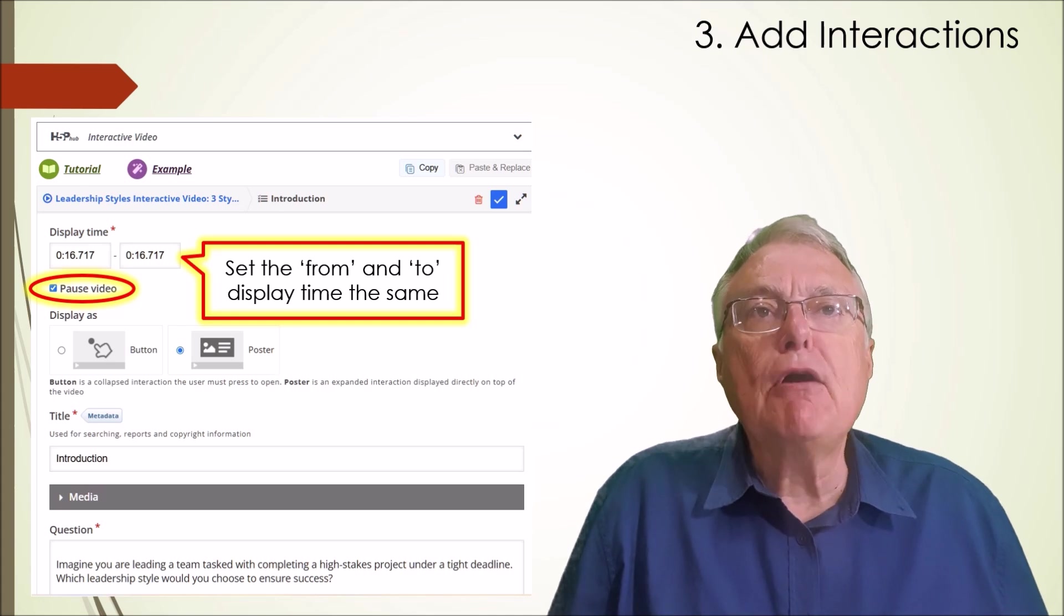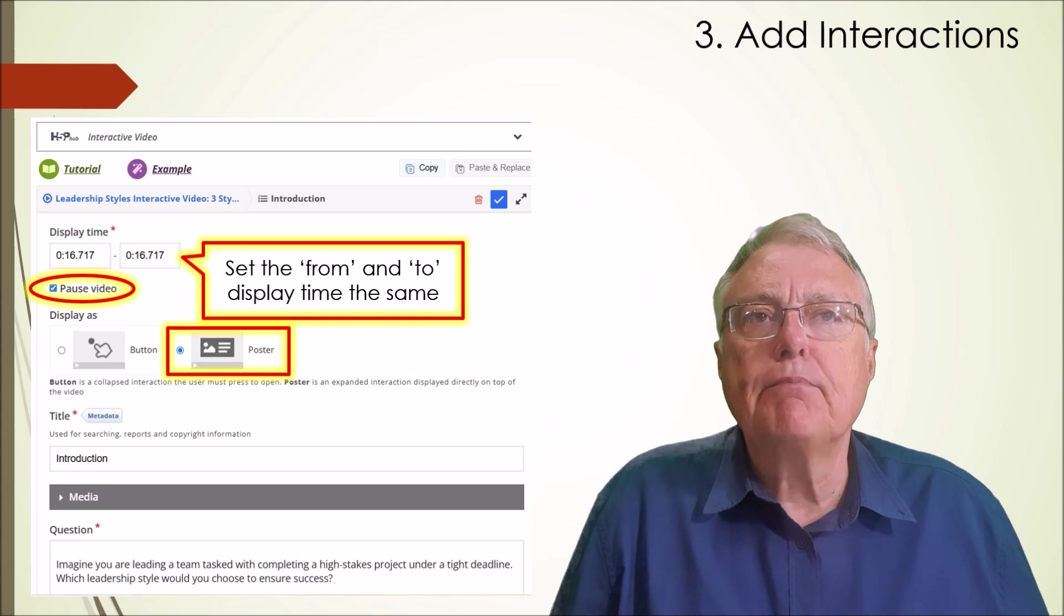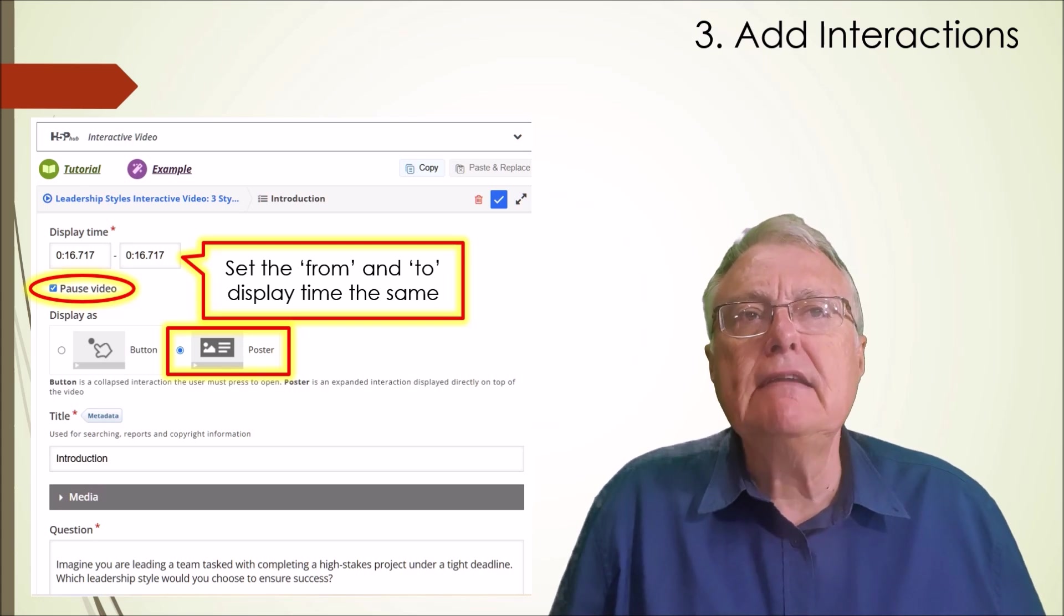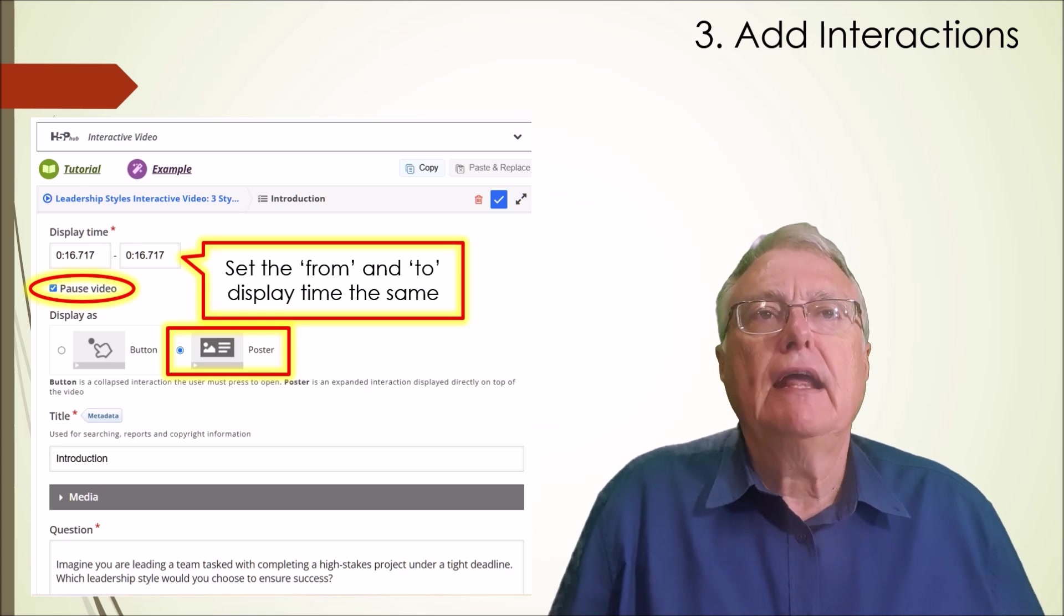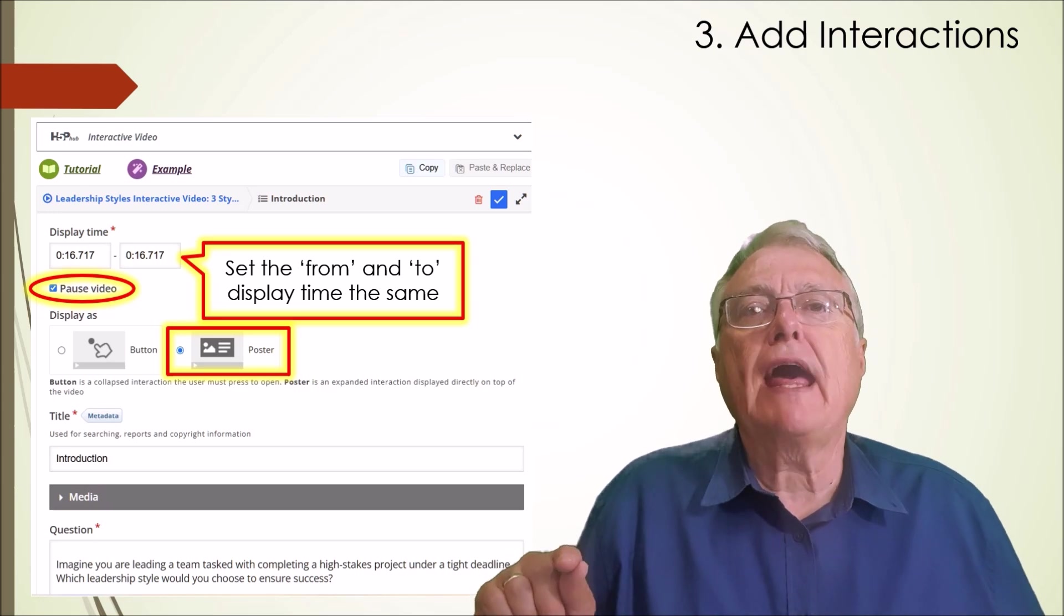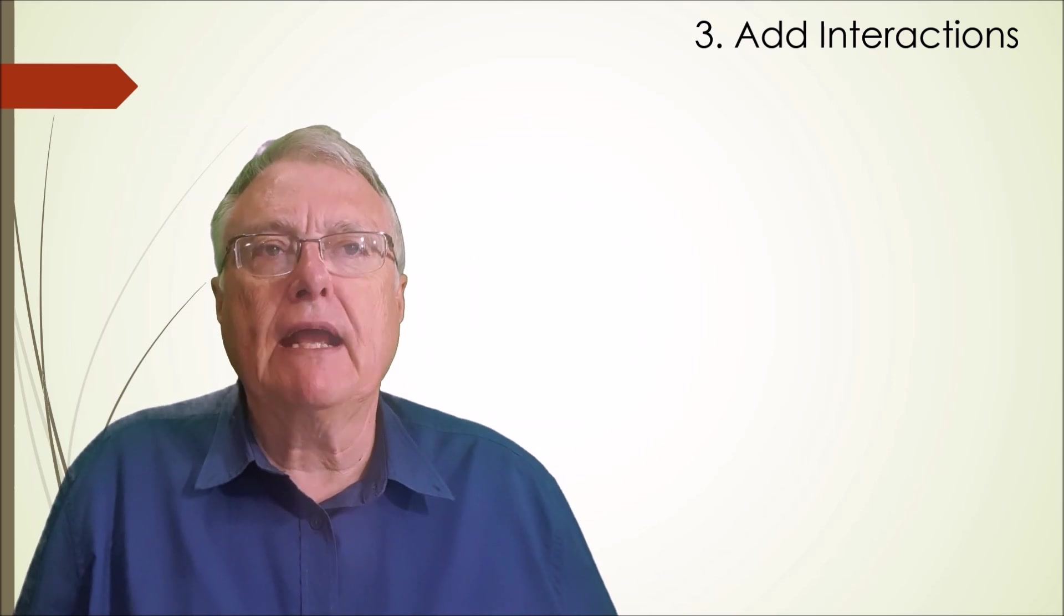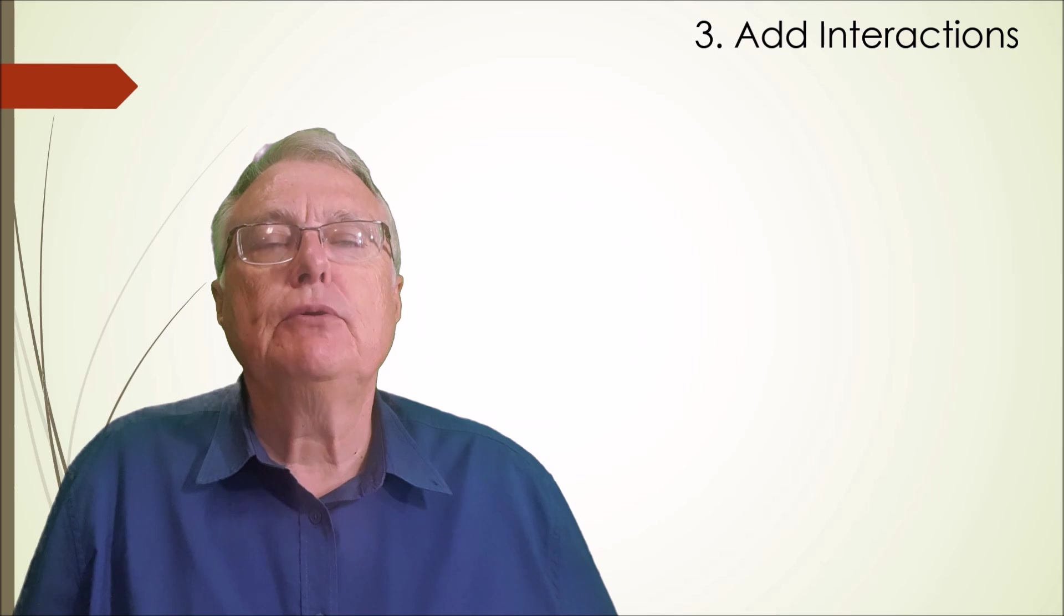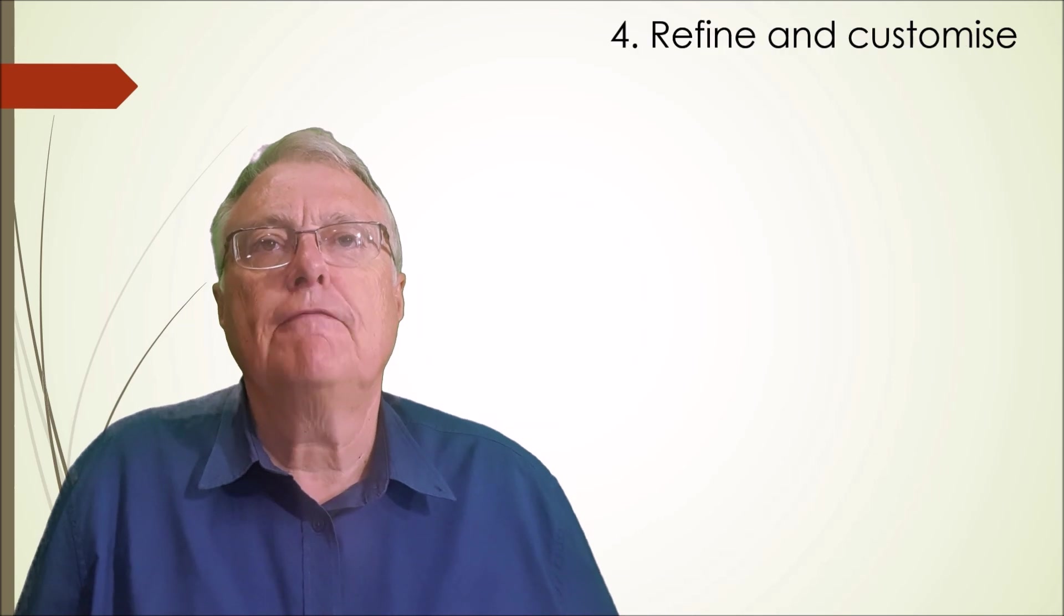Displaying interactions as posters instead of buttons aligns with the signaling principle from the science of instruction, as it makes key information immediately visible, reducing cognitive load and directing learners' attention to critical content without additional clicks. Ensure a mix of recall, application and reflection questions to address different learning objectives. Your skills as a teacher will guide you in what to ask.